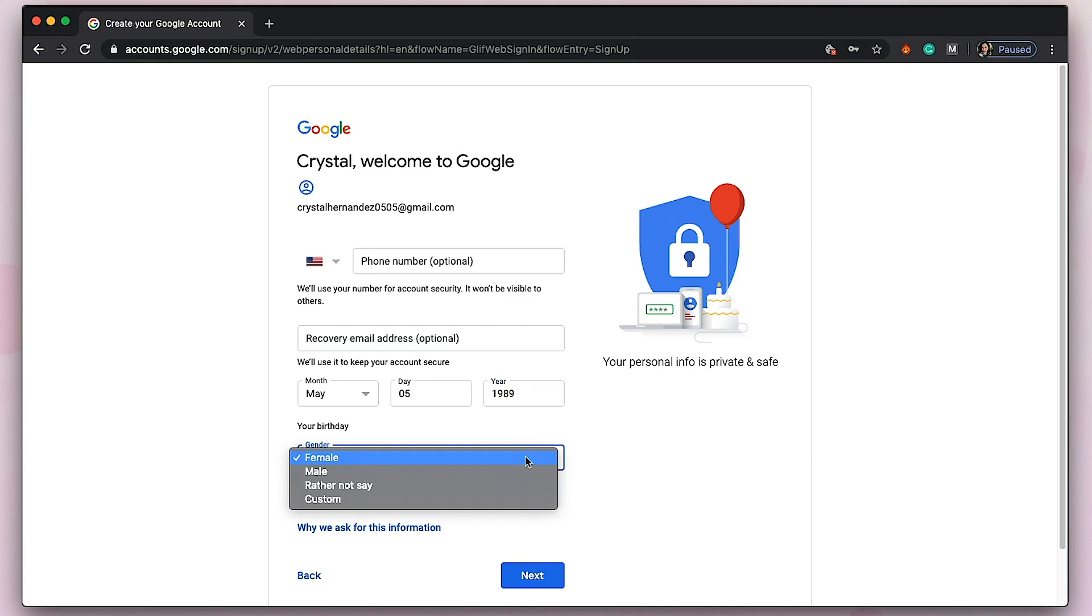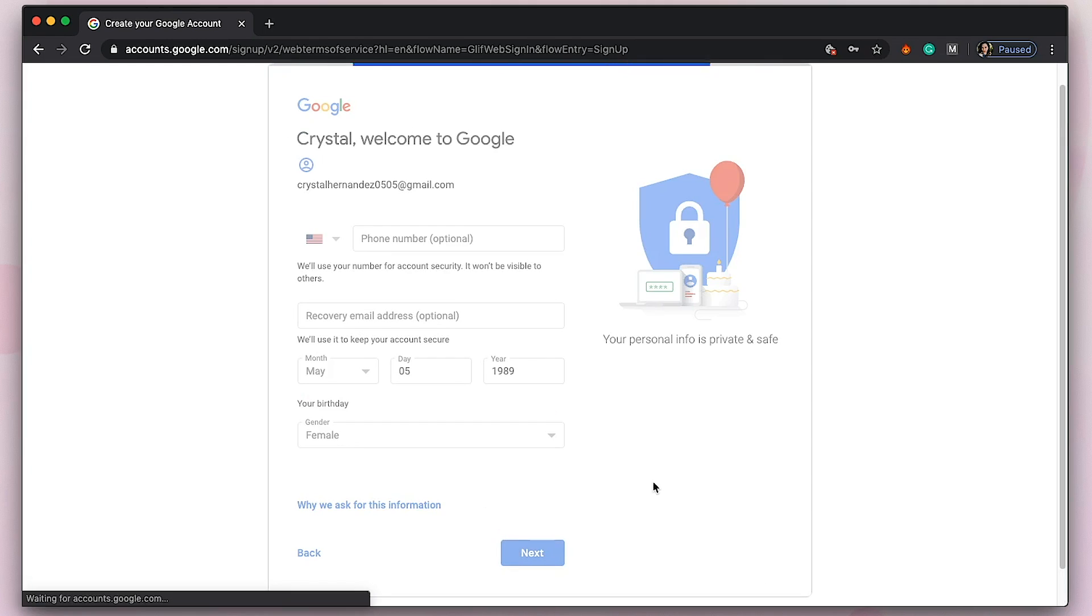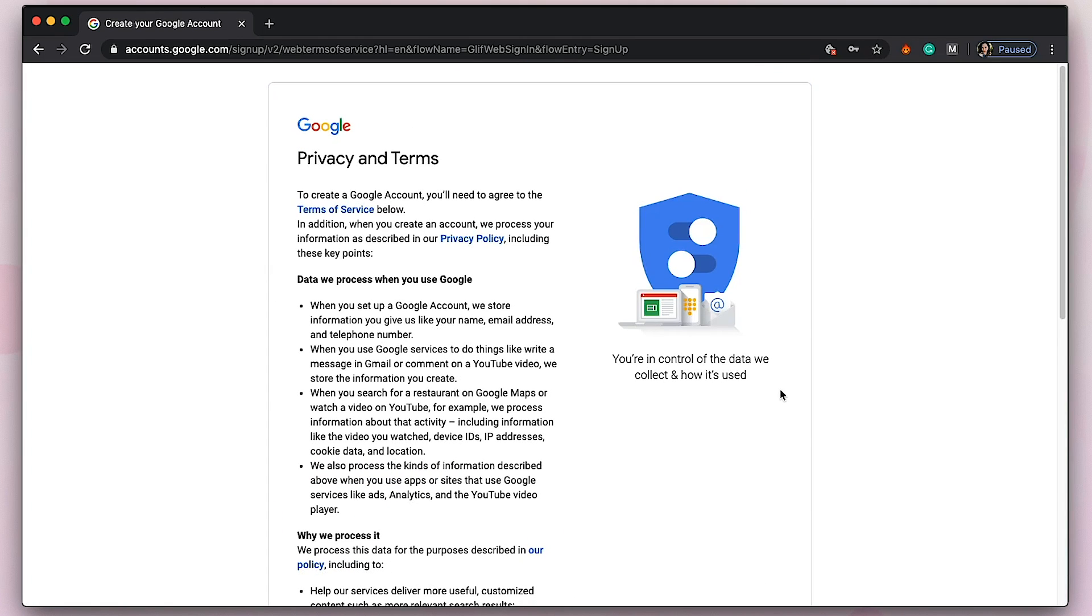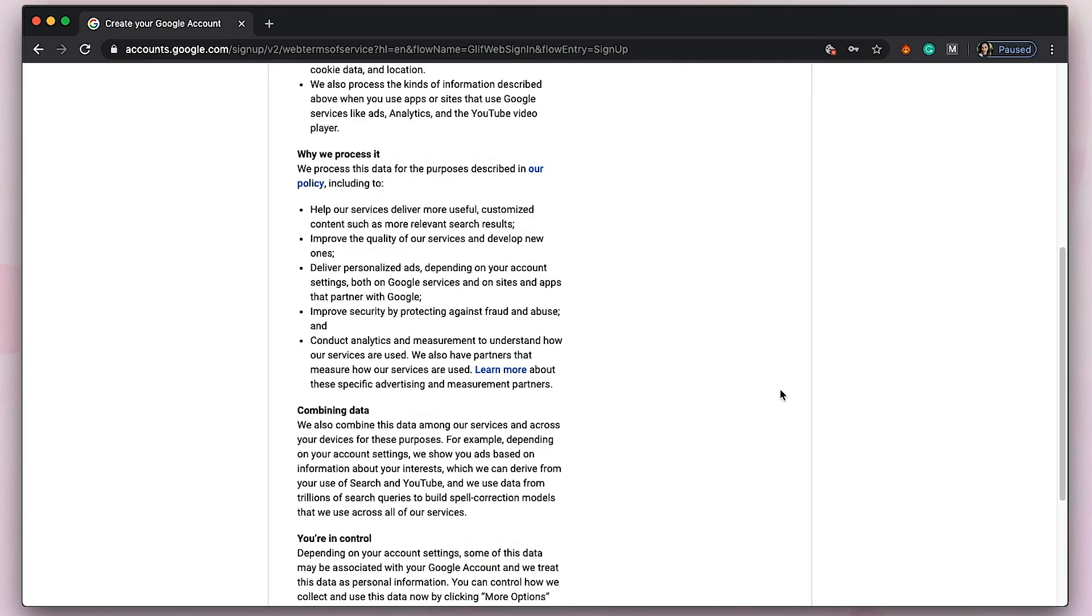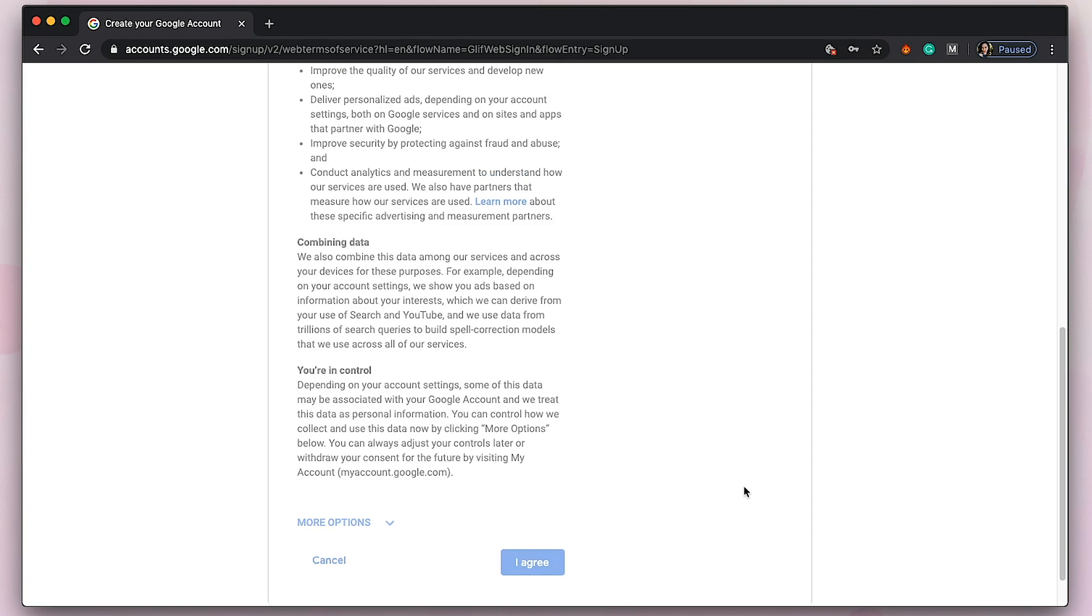These are the terms and privacy. You just have to agree to this. Click agree.